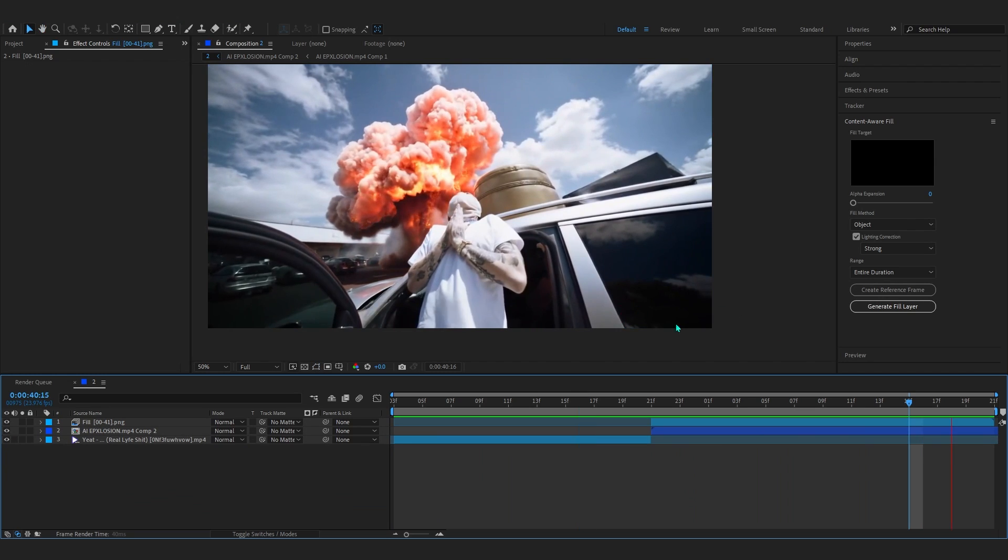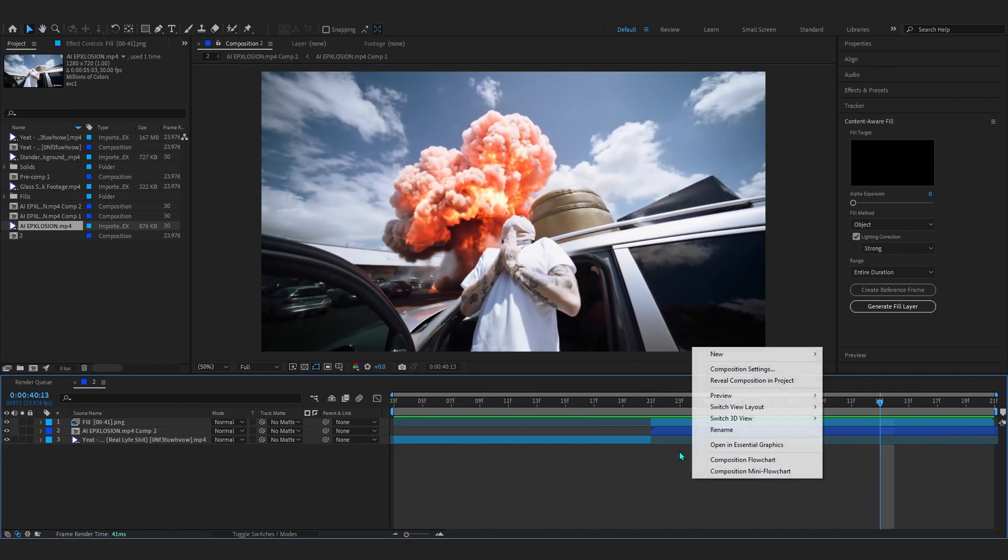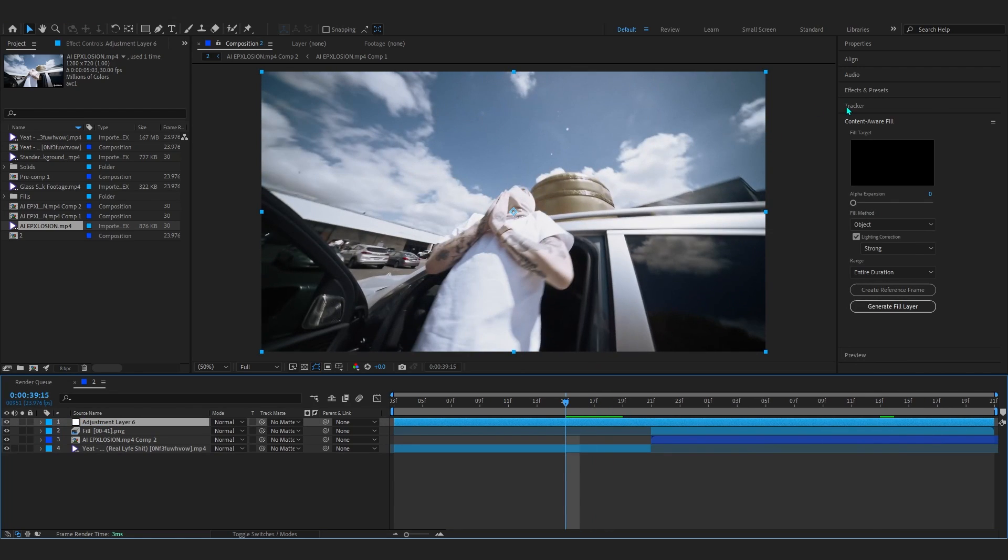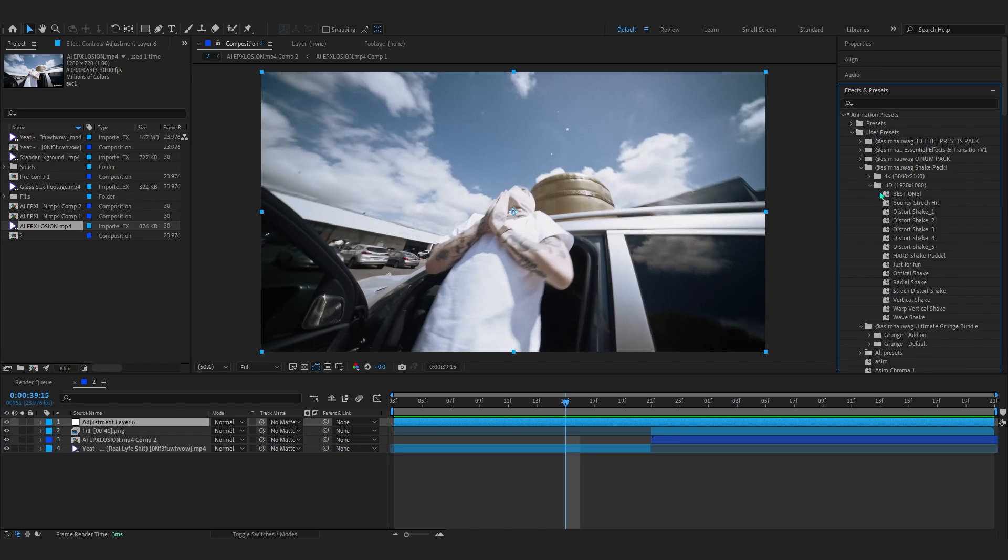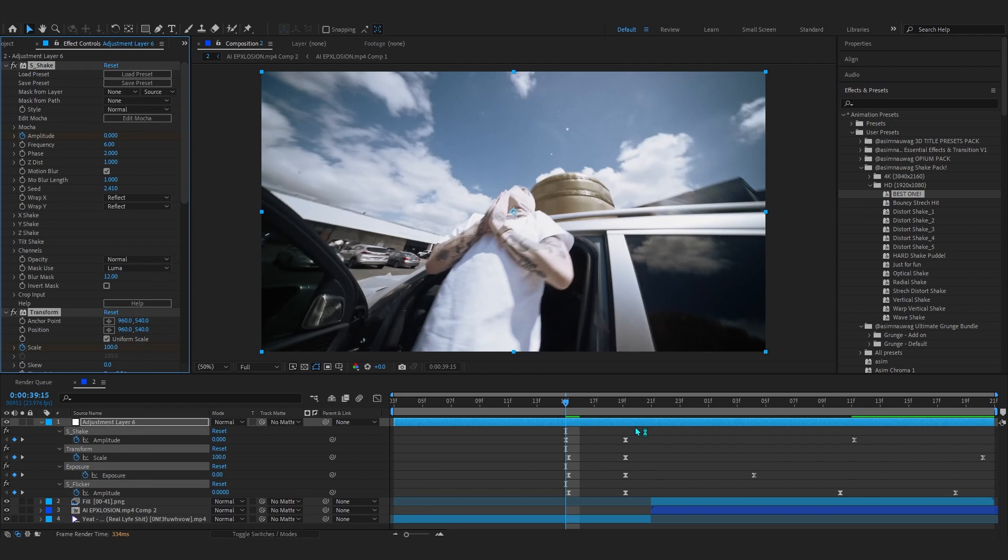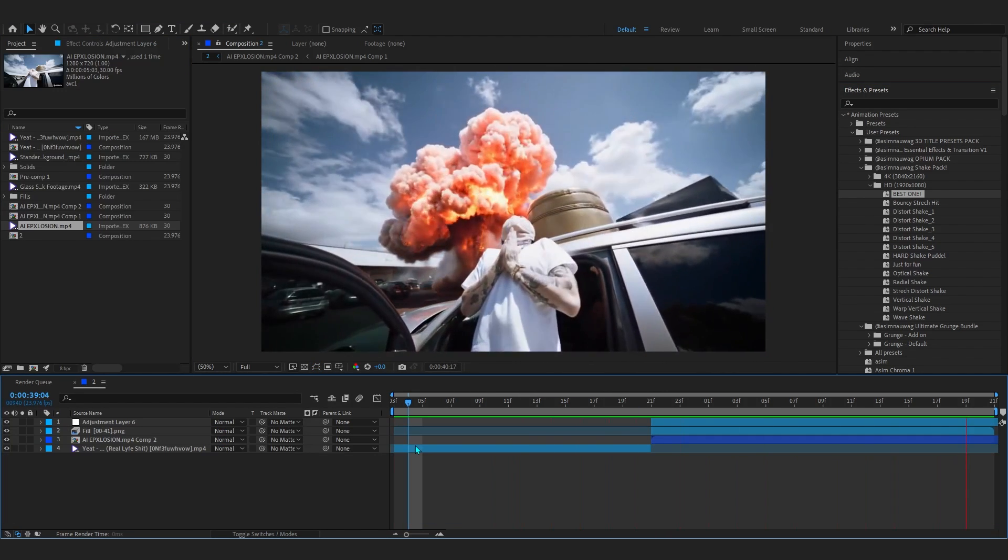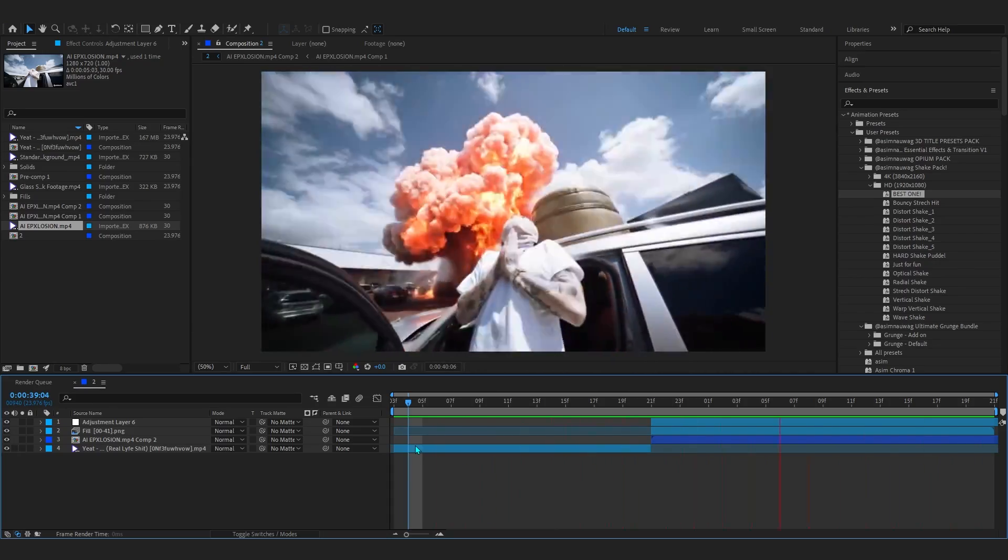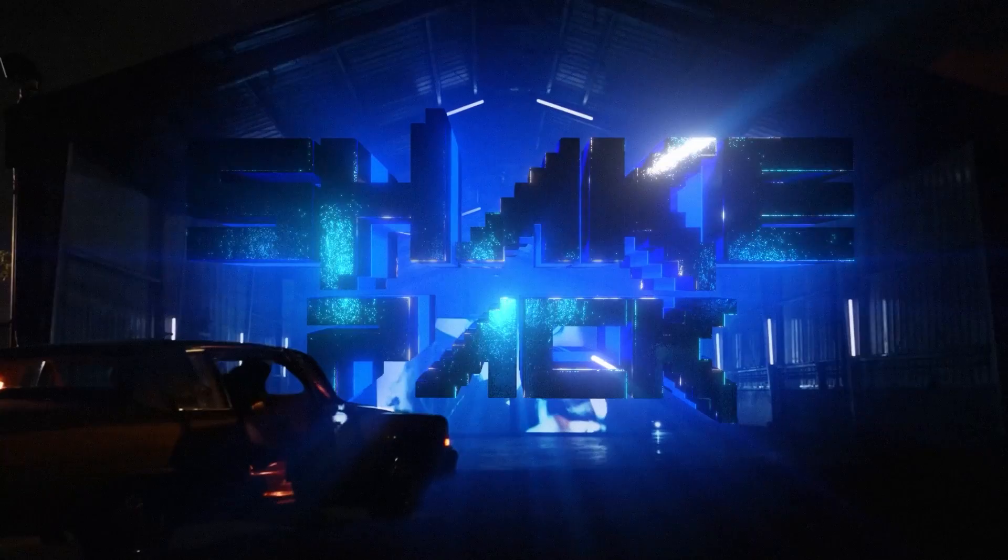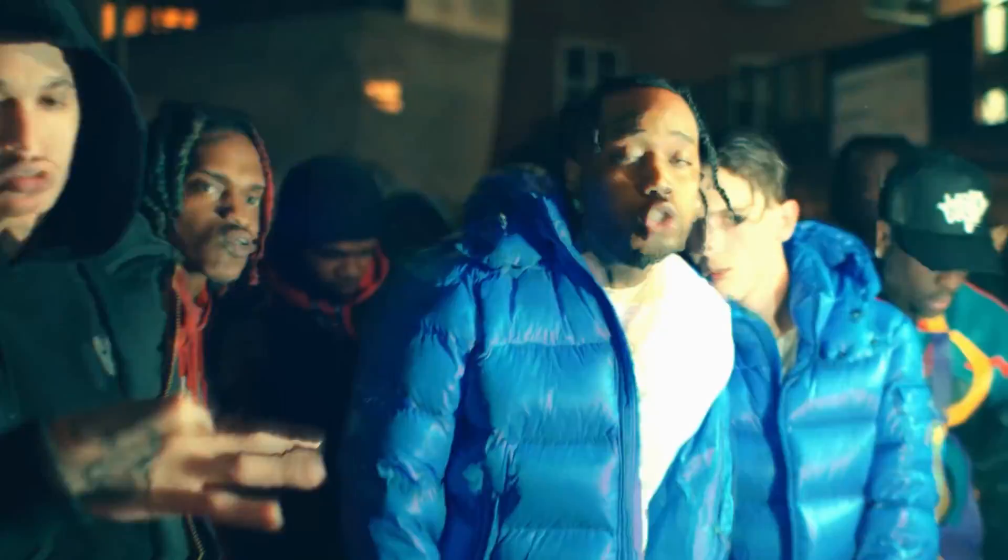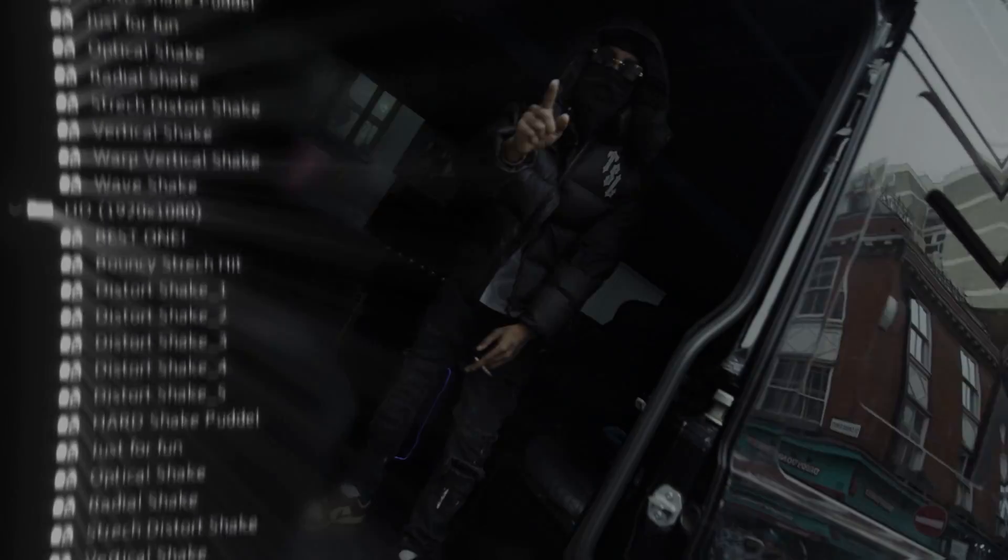Now you can leave it here, but to finalize this I'll add an adjustment layer. From my Effects and Preset, in my Animation Preset in User Preset, I'll use my Shake Pack. Open up SD and just add the best one, line it up, and trim it at the start. That easily you have this insane shake that adds a lot of impact to our video. If you want to download this Shake Pack, I'll link it in the description. It's completely dope, comes with a lot of shakes you can use in your music video.